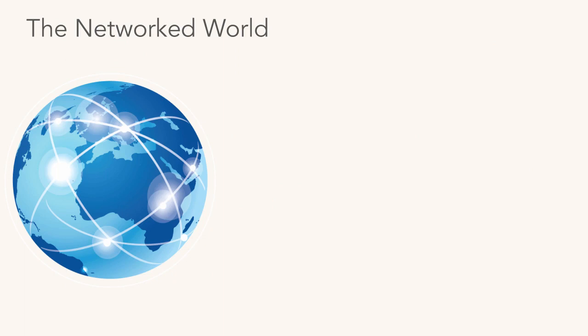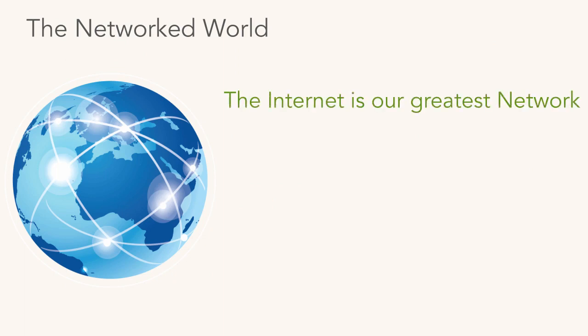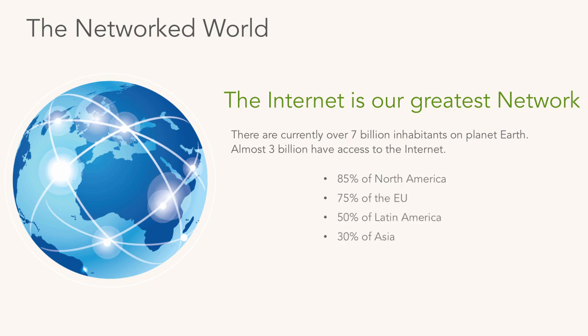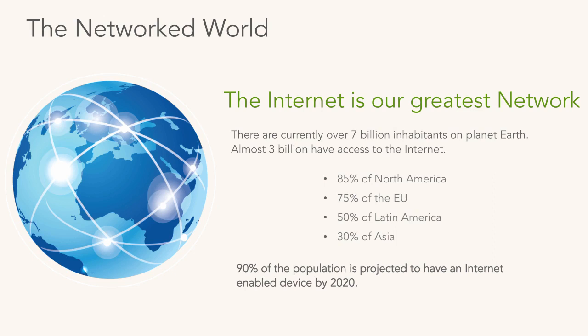The biggest network in the world: the Internet. The Internet is our greatest network. Truth be told, the Internet isn't really one network - it's probably literally tens of thousands of networks, if not more, all joined together under a common set of rules. There's seven billion of us on planet Earth, and about three billion right now have access to the Internet. About 85% of North America, 75% of the EU, 50% of Latin America, 30% of Asia. And this blows my mind - 90% of the population is projected to have an Internet-enabled device by 2020.